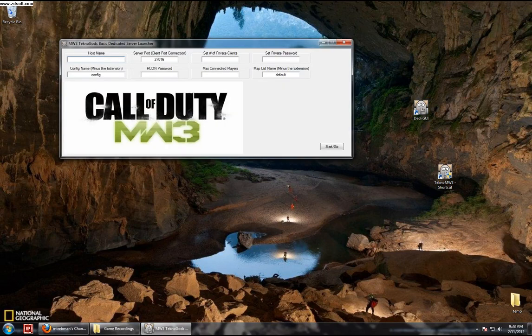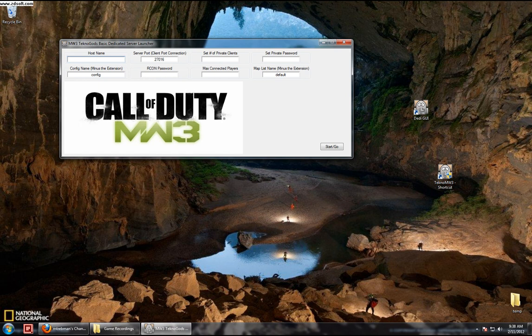You have to run this file from wherever your dedicated server files are for Technogods, whatever the game folder happens to be that you have it under.